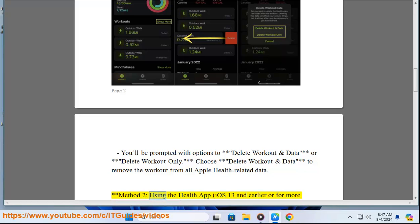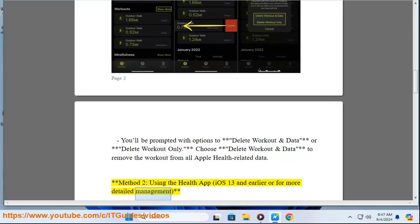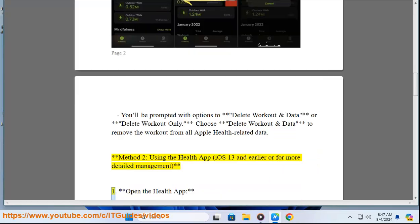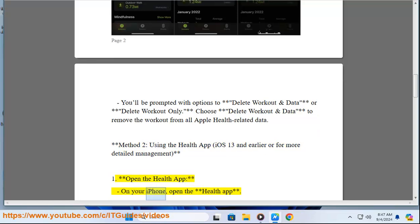Method 2: Using the Health App, iOS 13 and earlier or for more detailed management. Step 1: Open the Health App. On your iPhone, open the Health App.